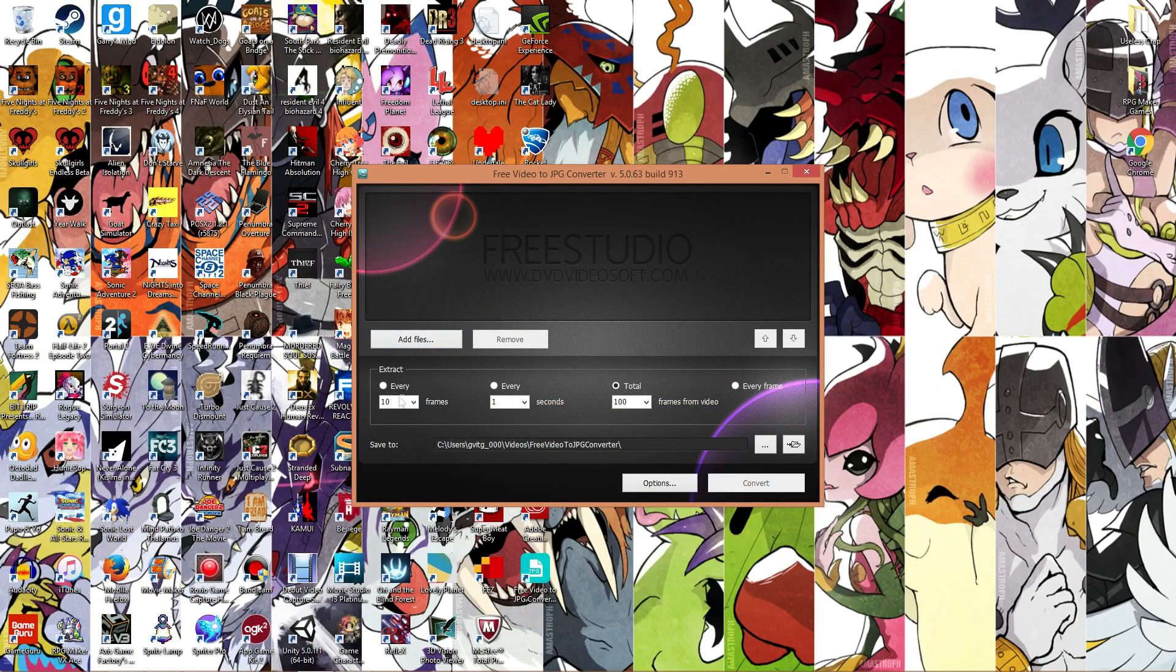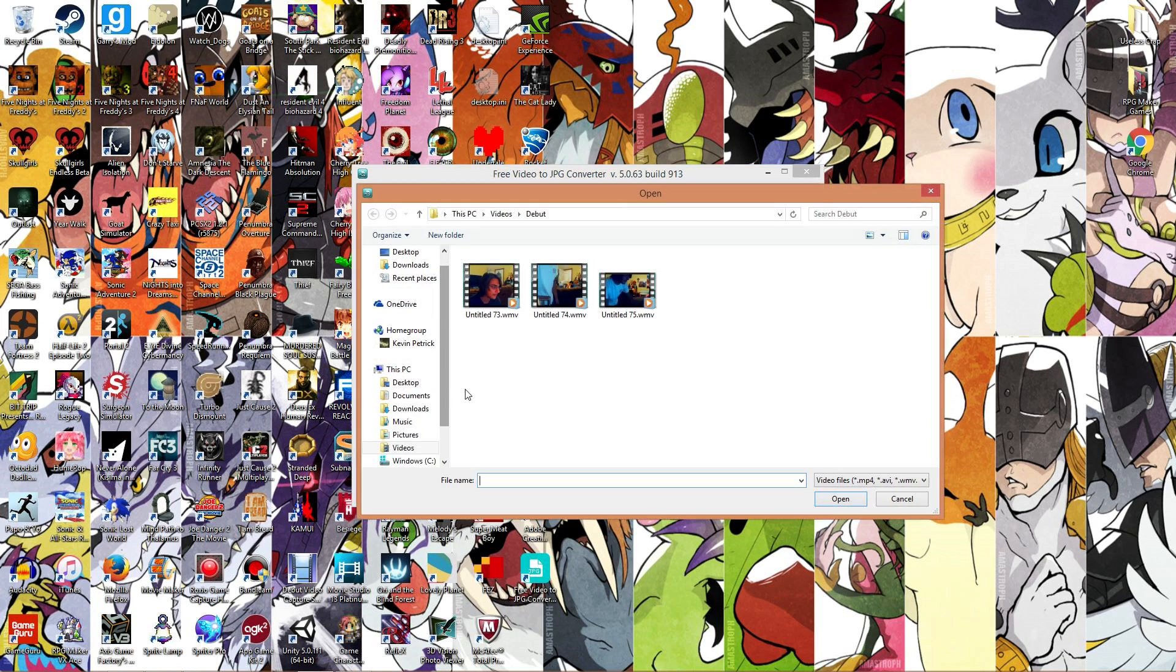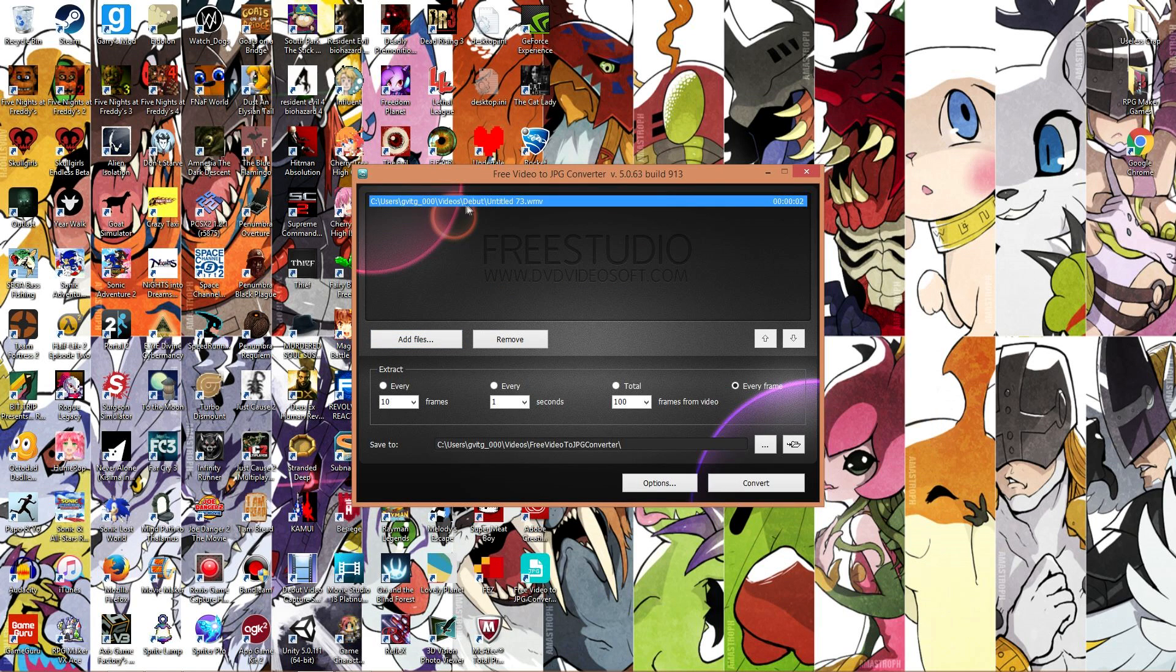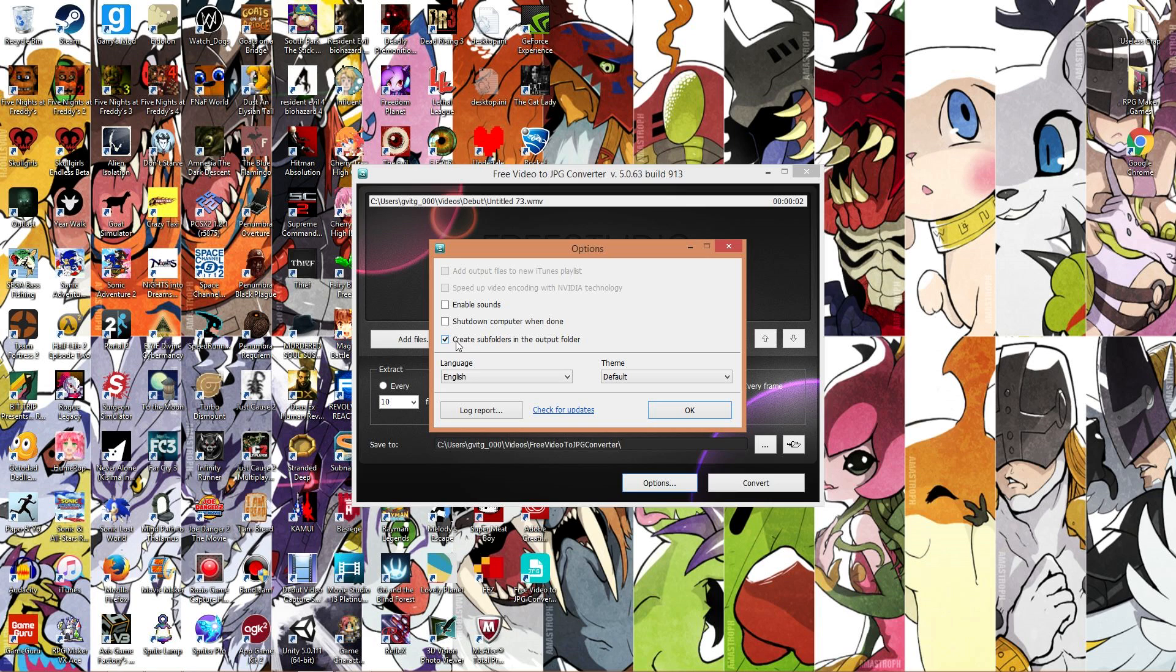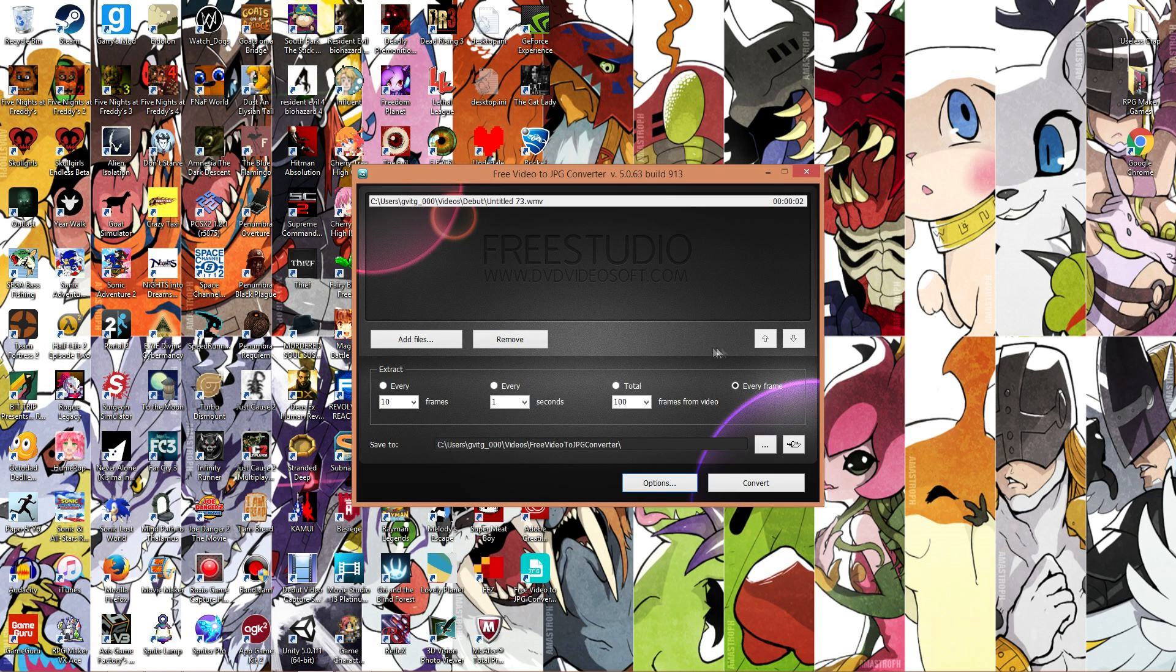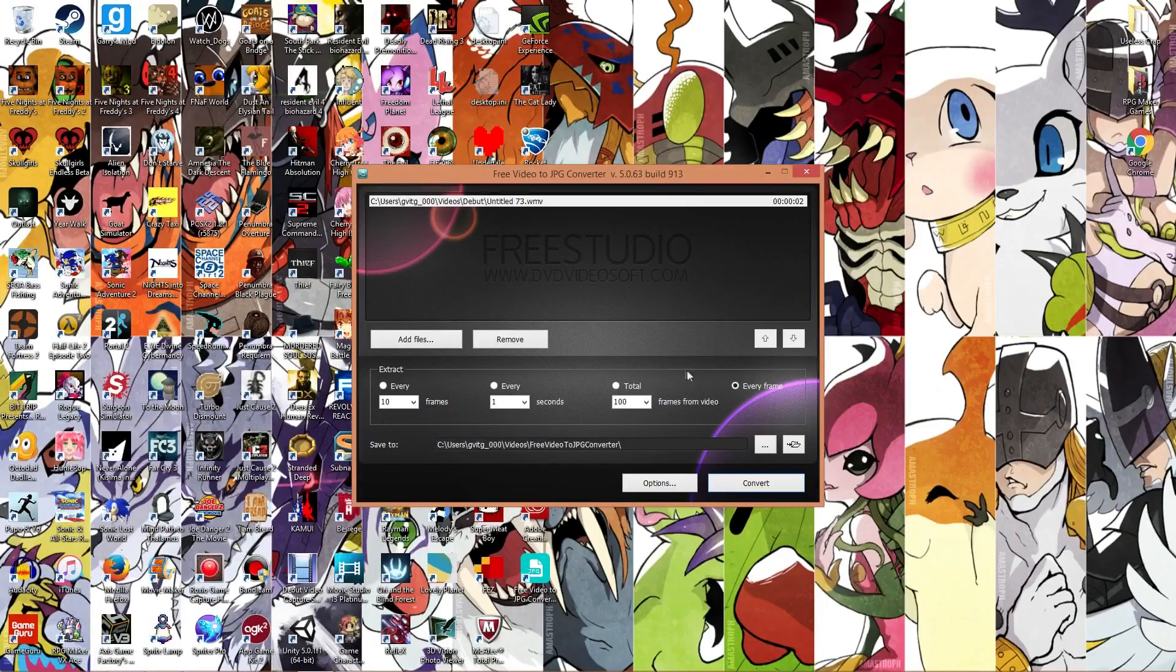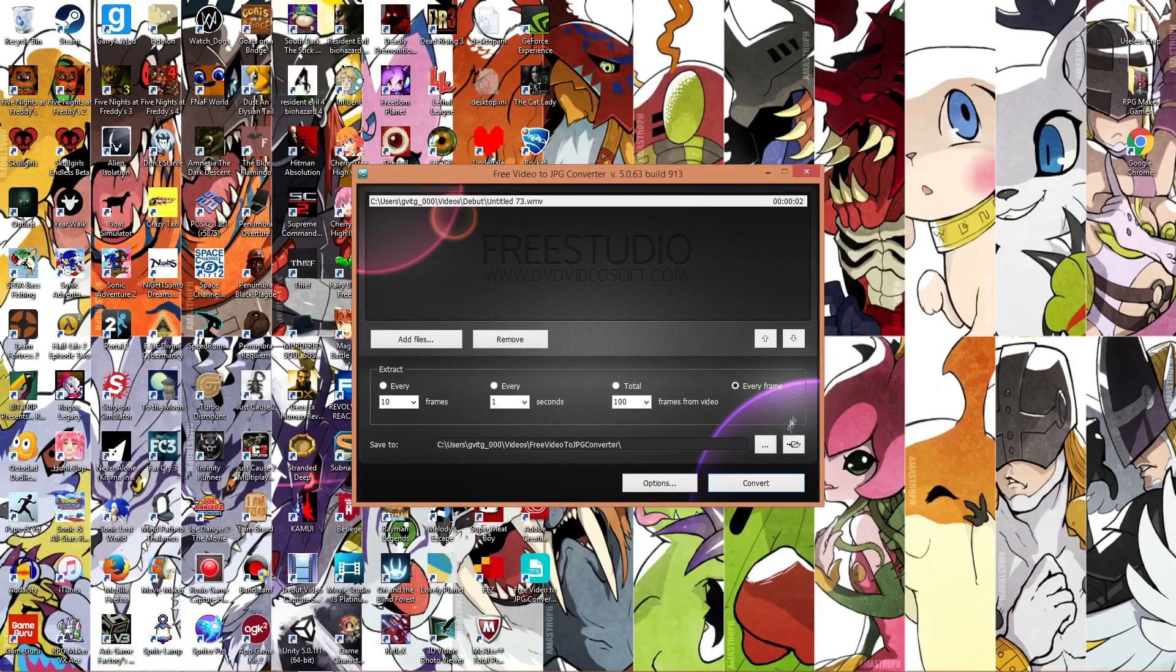Now what you got to do here is go to extract, click every frame because you want every frame. Go to add files, here's my video that I want to extract things from. And here it is right here. Now you're going to go to options, make sure to have checked the create subfolders in the output folder. It's very useful. And now you got to click convert.